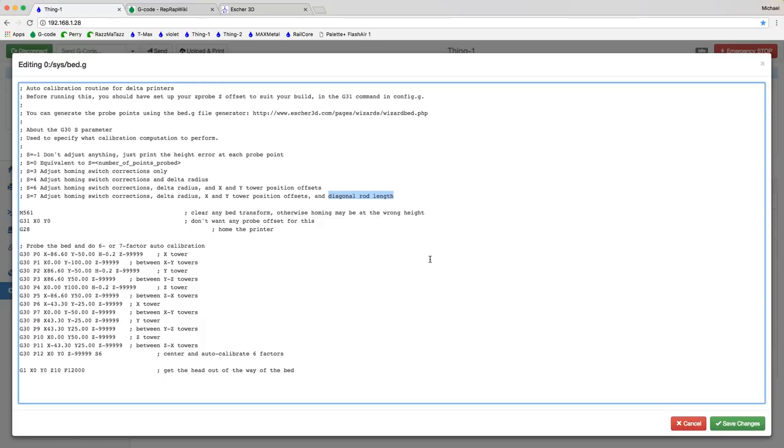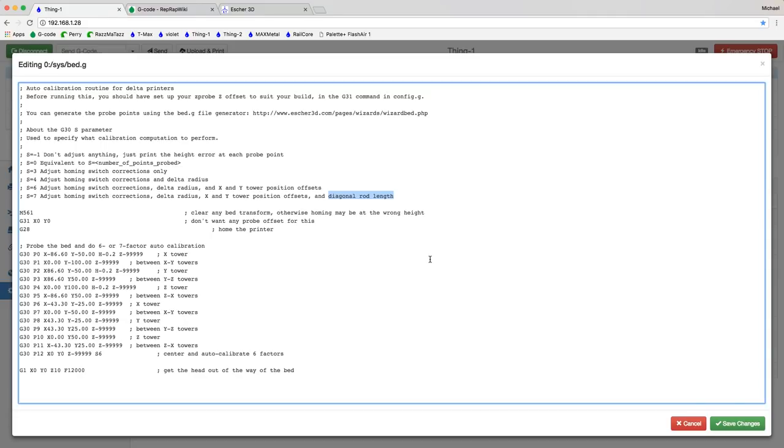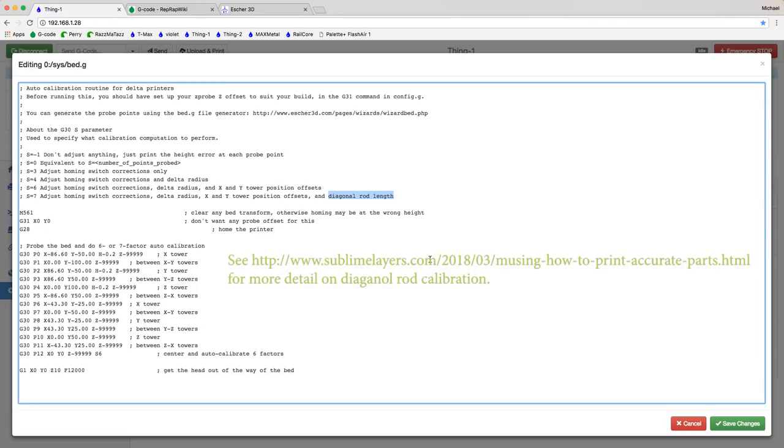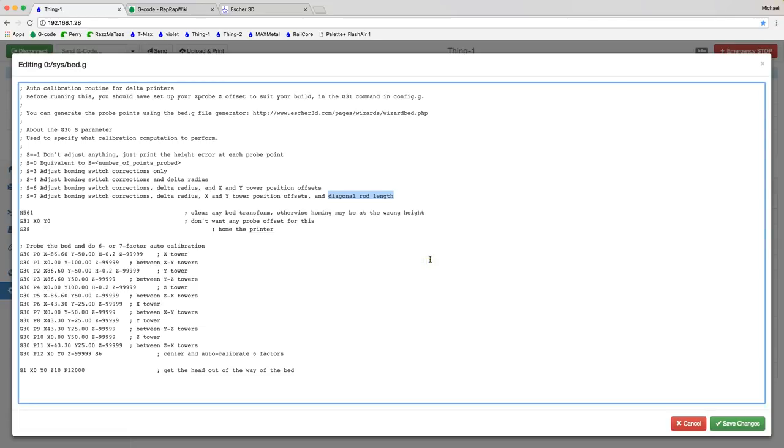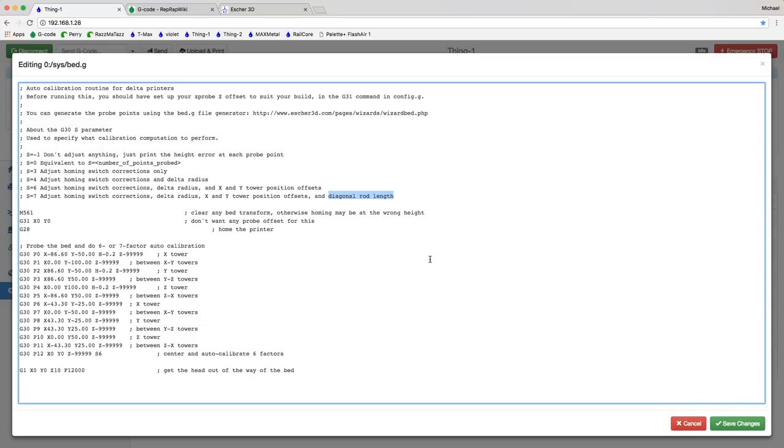There's also a seven factor calibration which does everything that six does but it adds in calibrating your diagonal rod length. Don't use that one for now. I'm going to talk about this more detail in a video and or a blog post. One of the challenges with having auto calibrate do your diagonal rods is the dimensional accuracy of your parts is partially dictated by diagonal rod length. So if your rods are say 100 millimeters long but they calibrate to be 102 millimeters you're going to find that your parts are too small. The X and the Y dimensions are going to be smaller than you would expect. So for now stay away from the seven factor auto calibration. Six factor is perfect. It's fast and gets the job done.